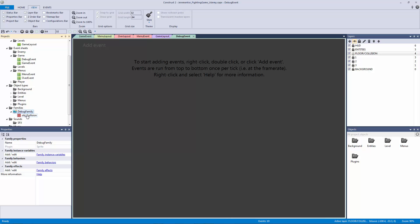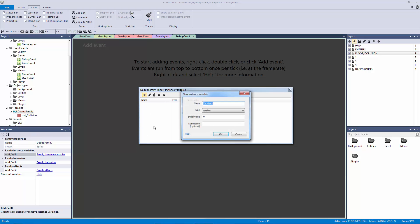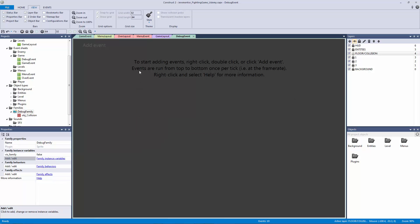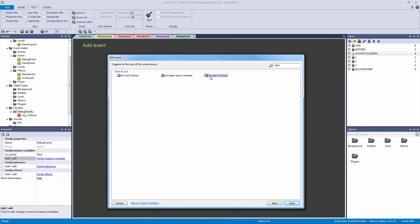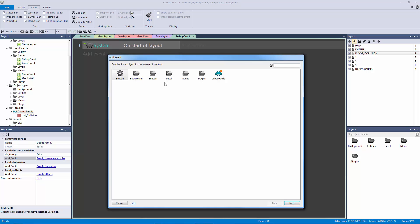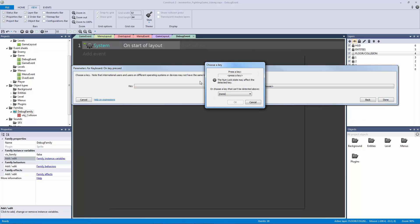Now that we have this family — and if you don't have a family and just have the collision object, do this as well — we're going to make an instance variable for it. I'm going to click on family instance variables, add a new one, and call this our viz for our family. I'm going to make it a Boolean, which is a true or false statement. Now I'm going to exit out and go to our debug event and add an event: system start of layout.